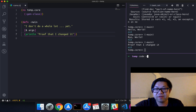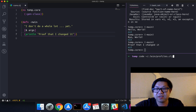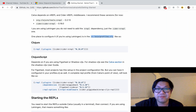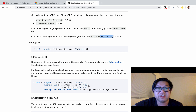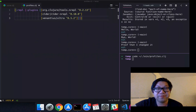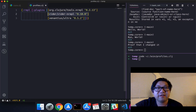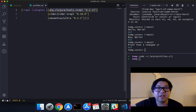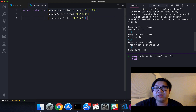So `lein/profiles.clj` — I'm just editing this file. It's at the root, then your dot lein folder, and the profiles.clj file. So what you need is a couple of plugins. You need the cider plugin, which is what connects the editor to the Clojure REPL. And you also need tools.nrepl, which also helps with connection.